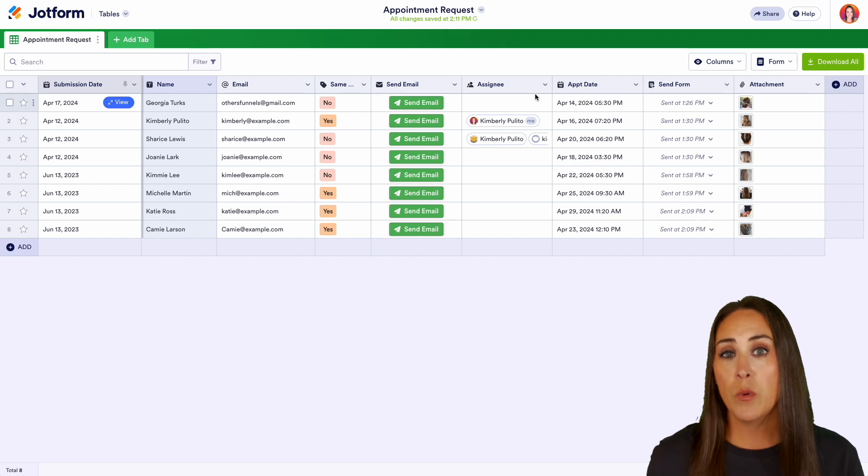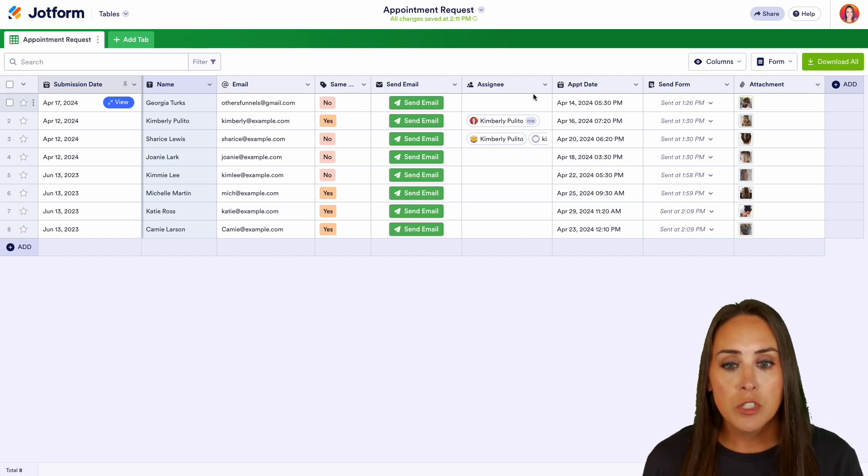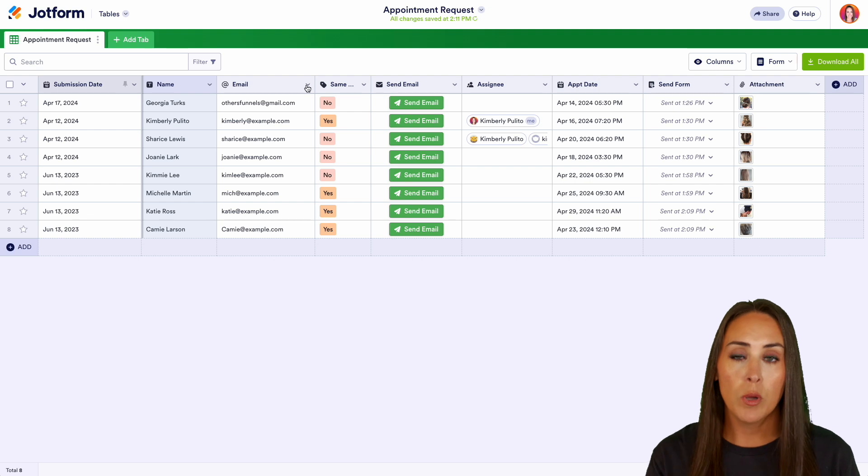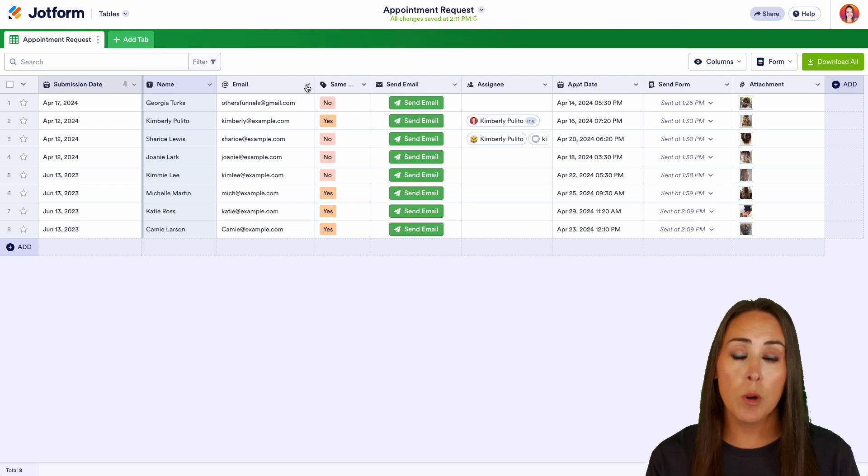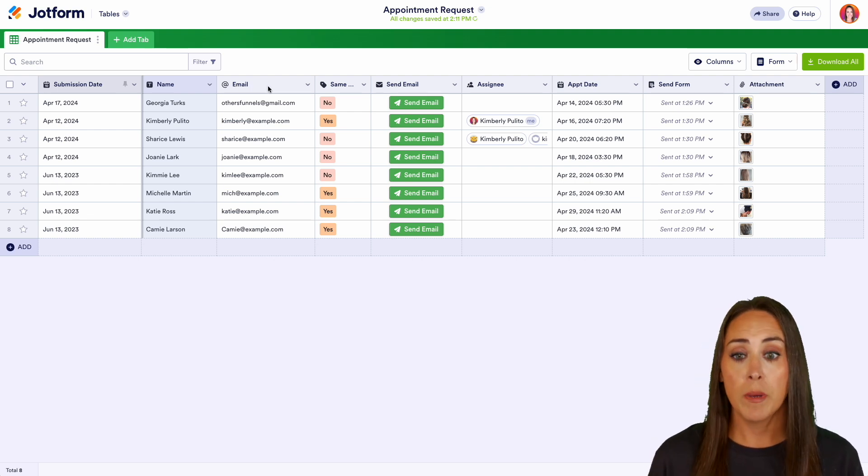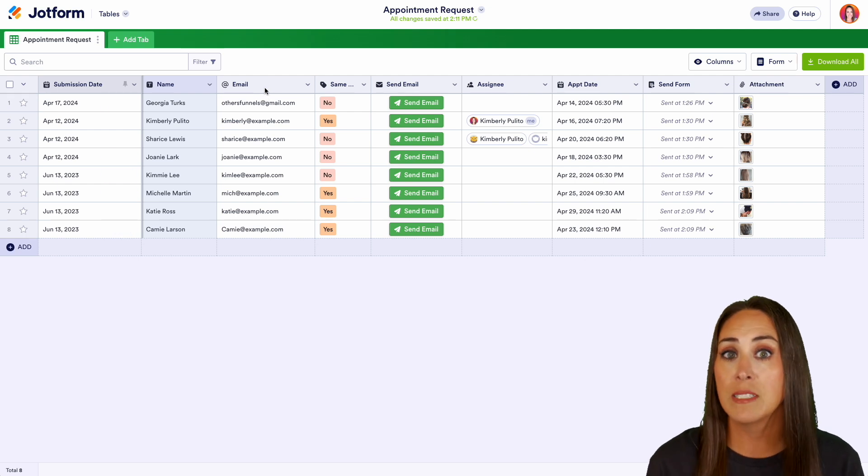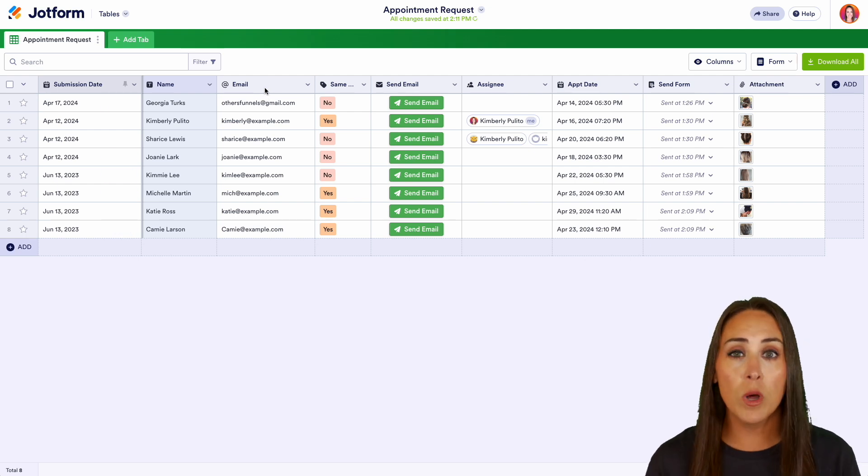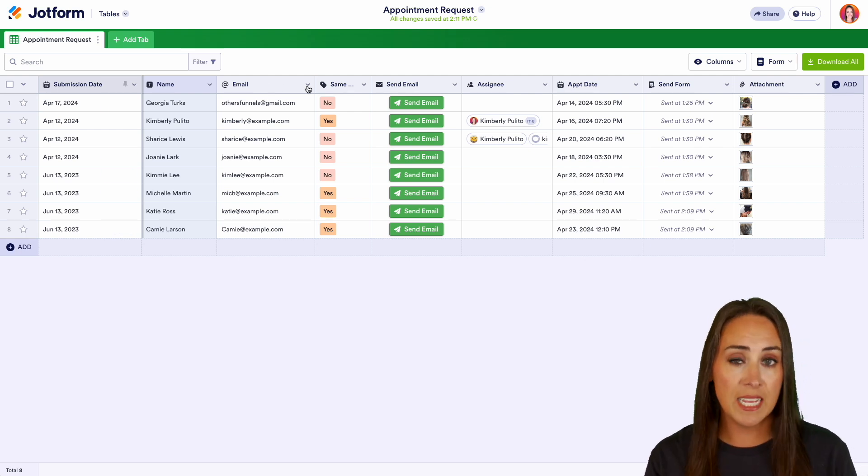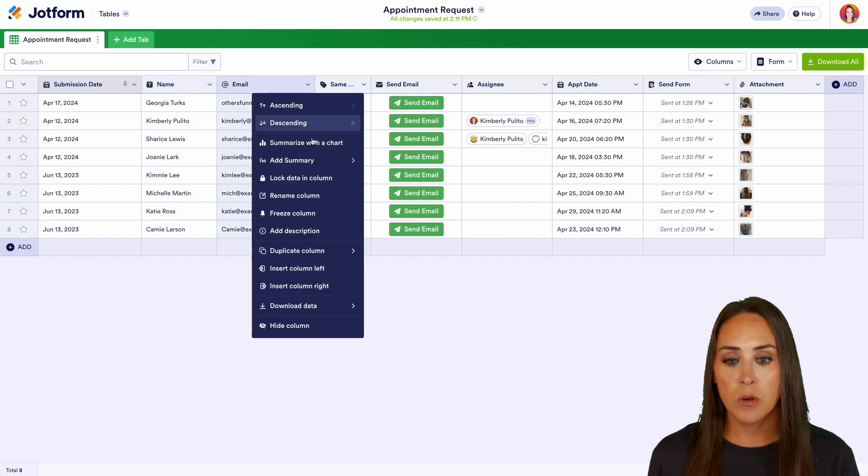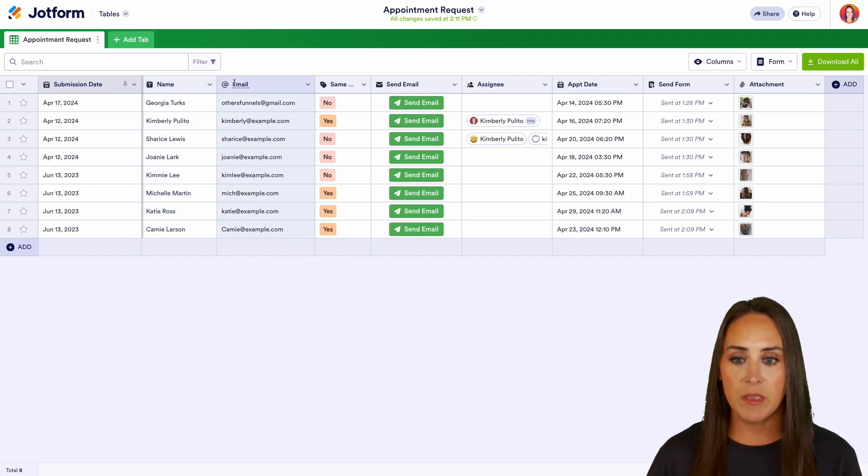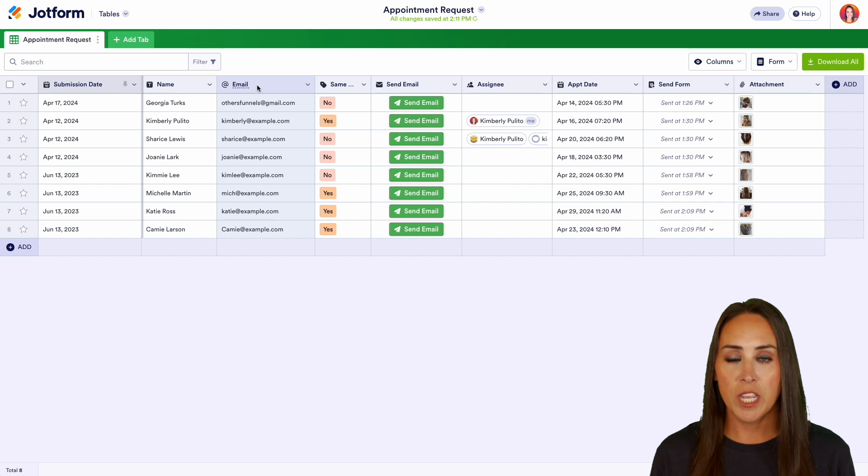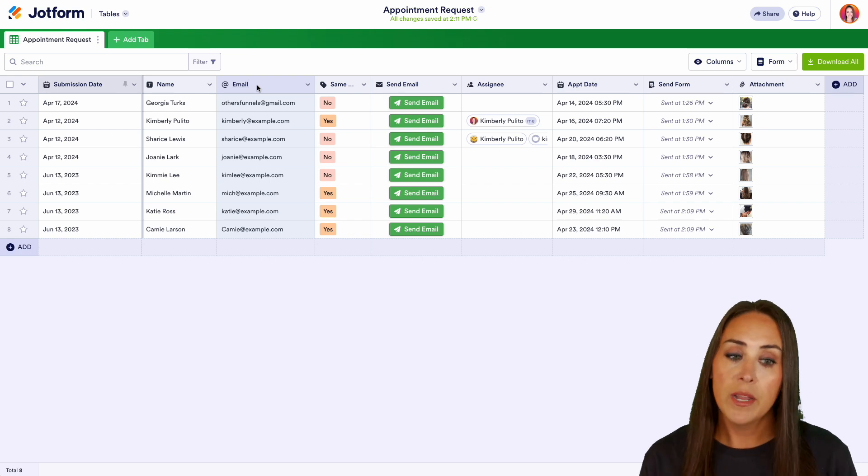Now, another thing that we can do is we can edit the names of the columns. So our table is going to pull the form field title. For example, on our JotForm, this field right here for email is called email. If we want to change it to something else just in our table, we can do that here. Click on that dropdown arrow, come down to rename column, and we have the ability to change this to be exactly what we would like it to be.